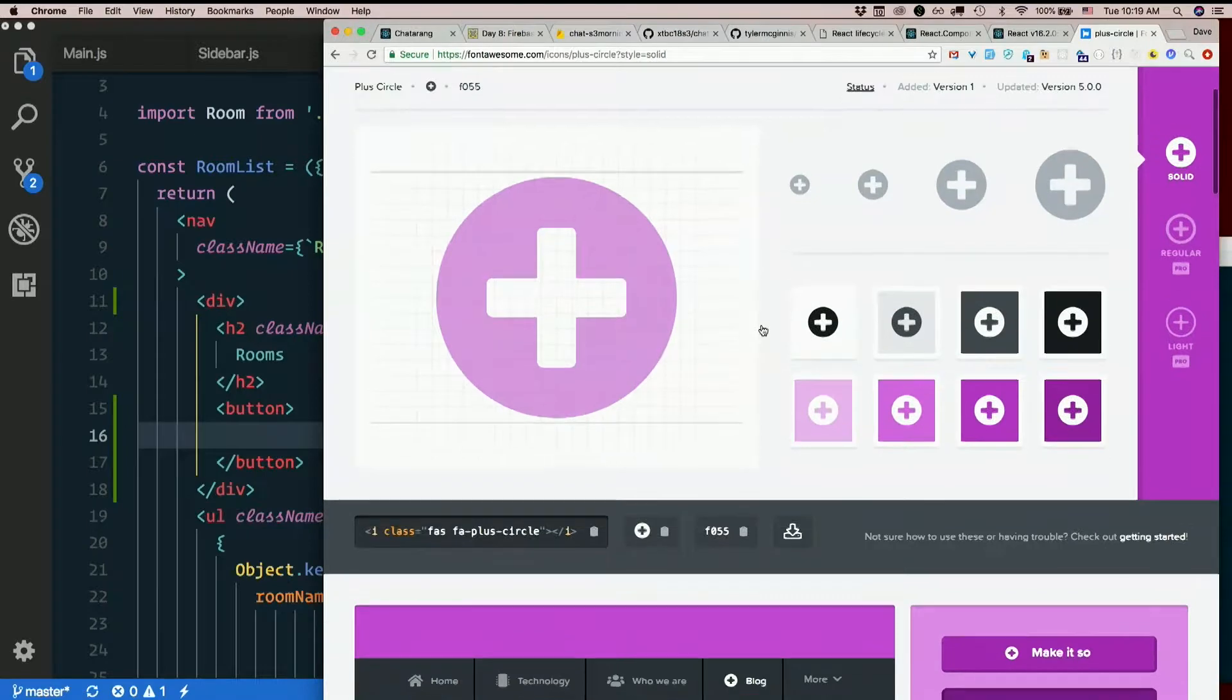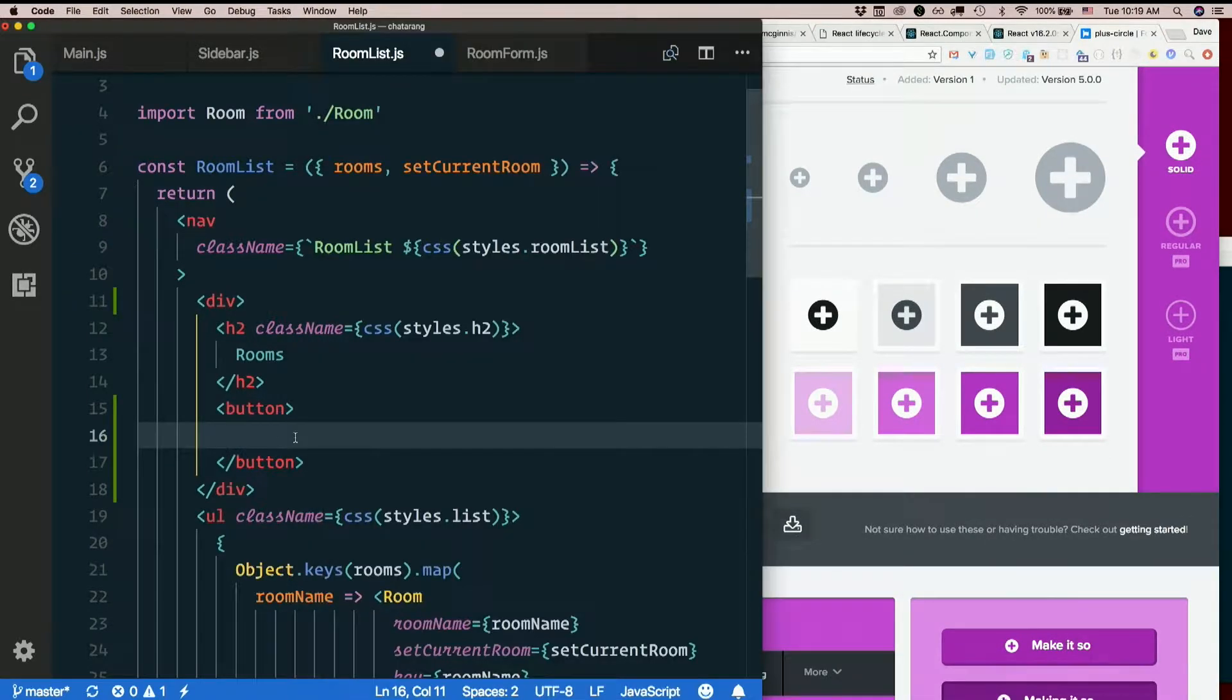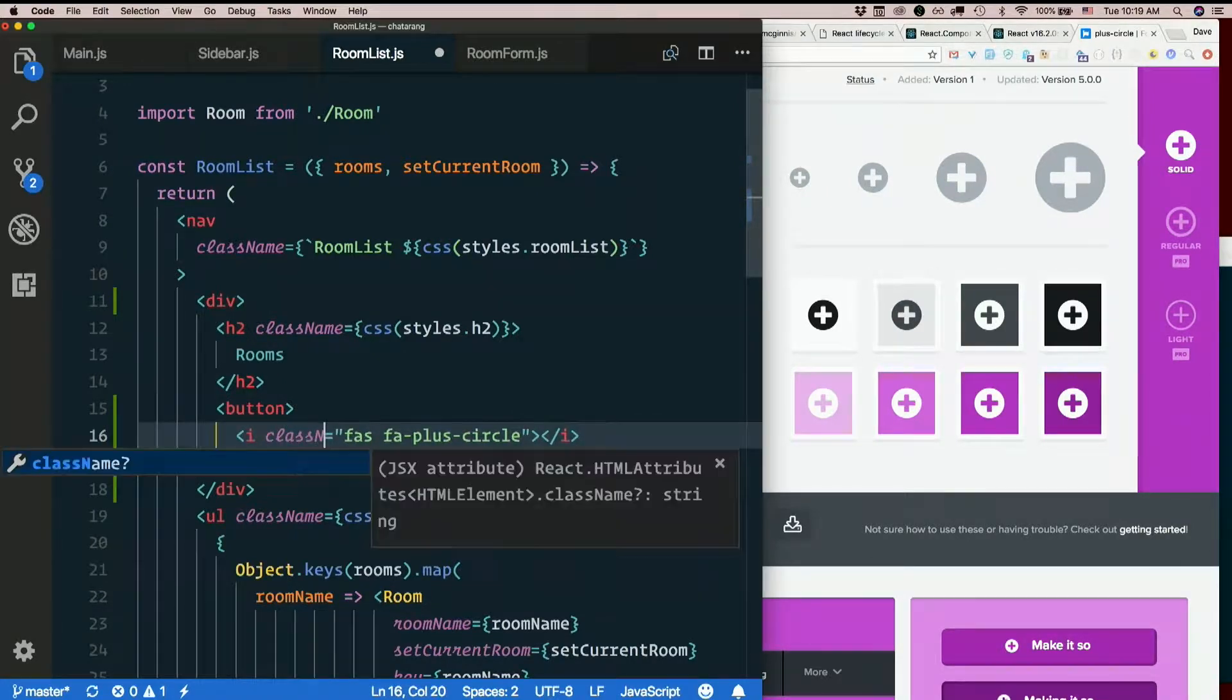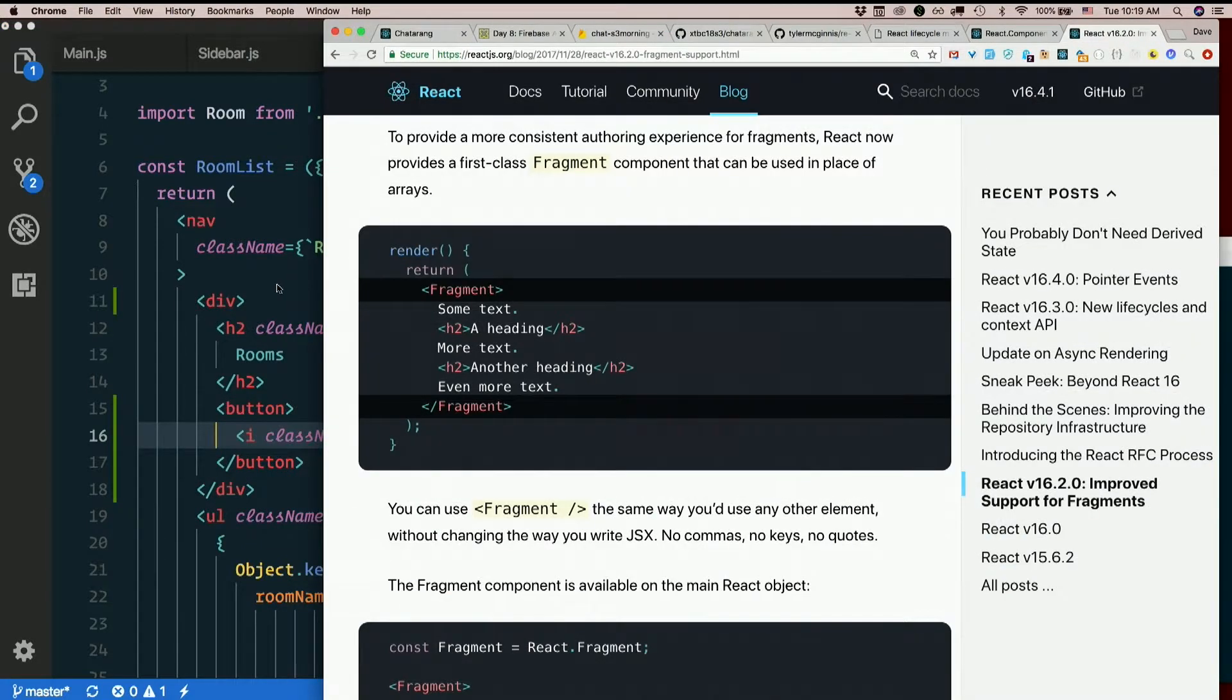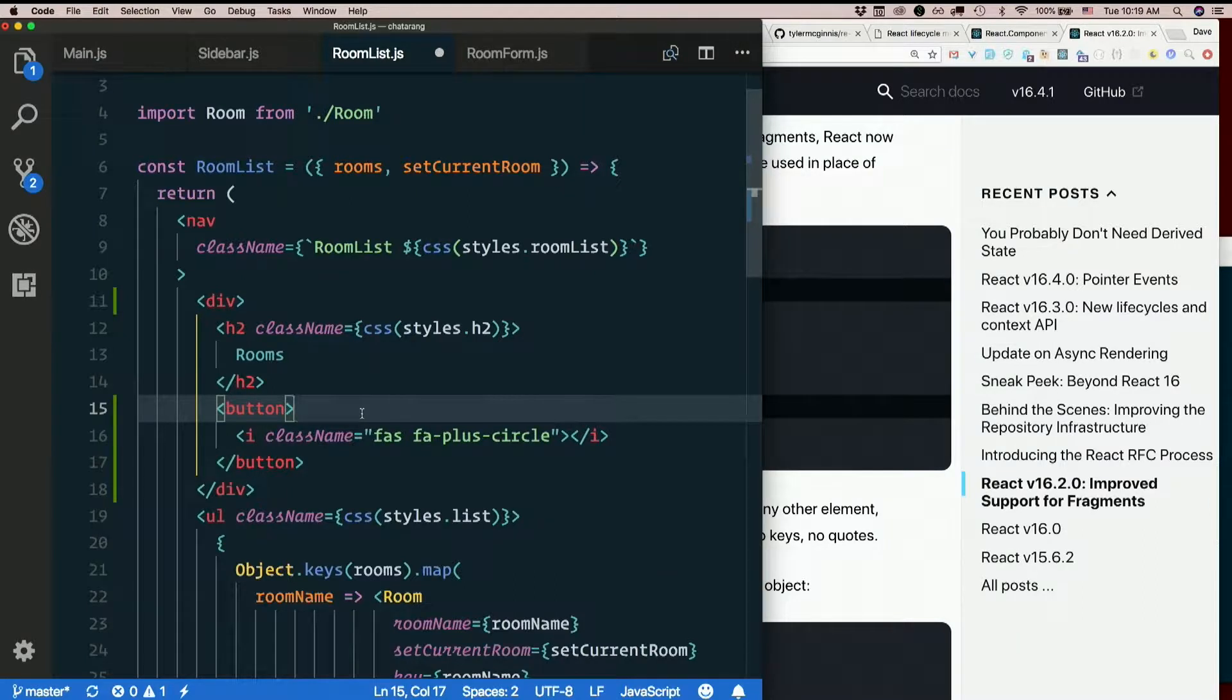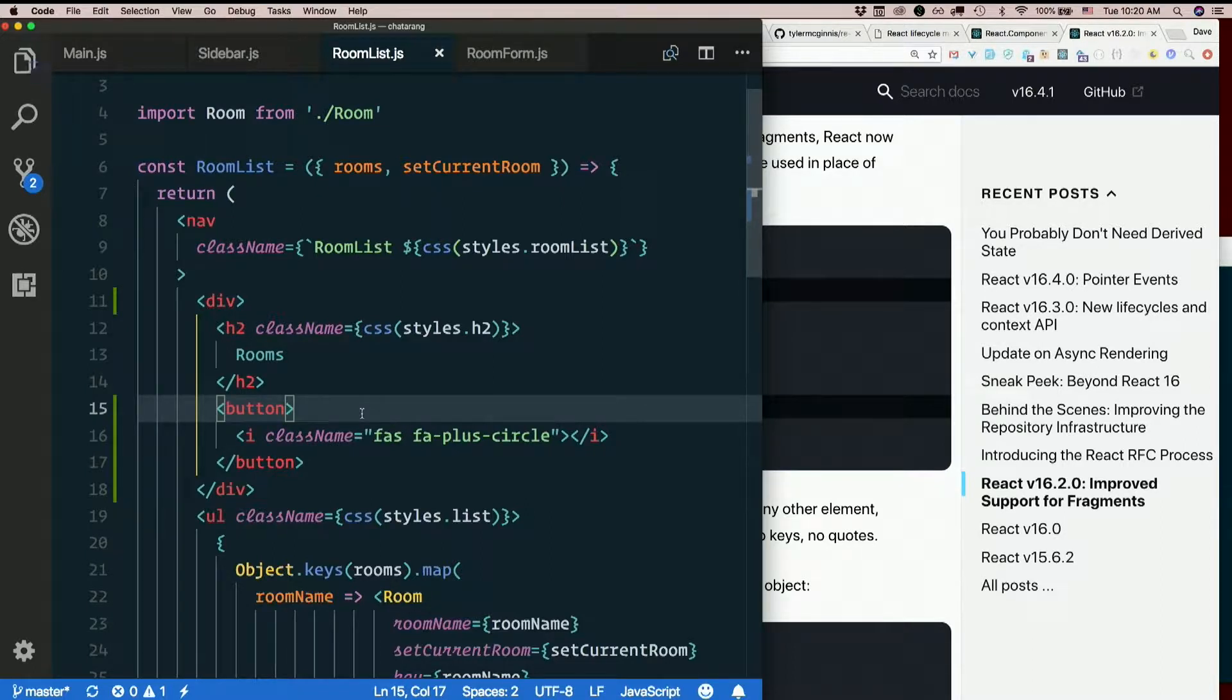Looks good. Copy that. className instead of class, of course. Probably need some styles here, but let's just see how this works.